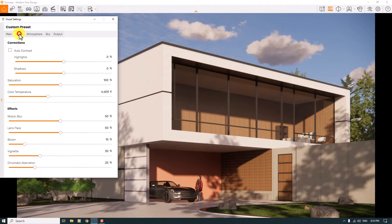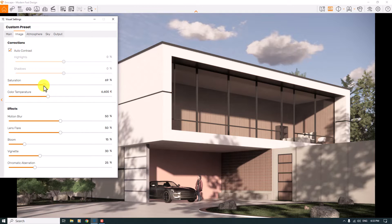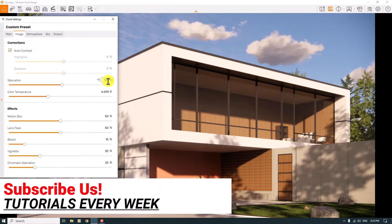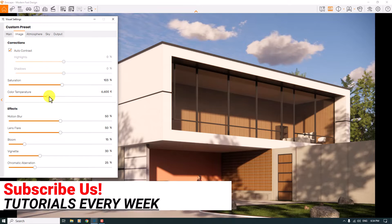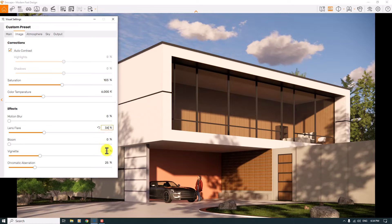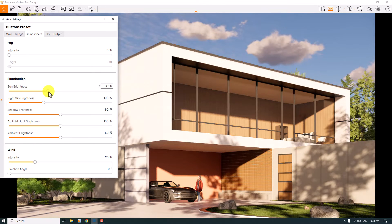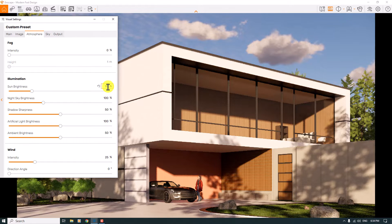In the Image bar I'll use auto contrast. For saturation, I'll desaturate a little — it's useful for portfolio and architectural designs — or increase it slightly to about 103 percent. Color temperature helps create warm or cold renders; I think a warm render around 6000 Kelvin can be better. Motion blur is zero, lens flare is not important, bloom is zero for a sharp render, final lens flare is about 34 percent, vignette at 12 percent, and chromatic aberration is zero.